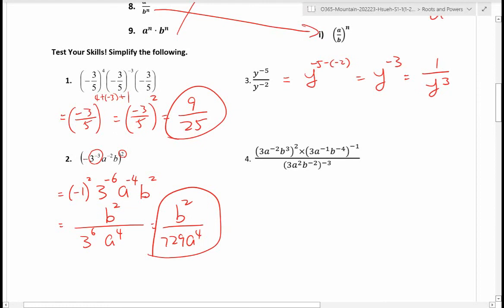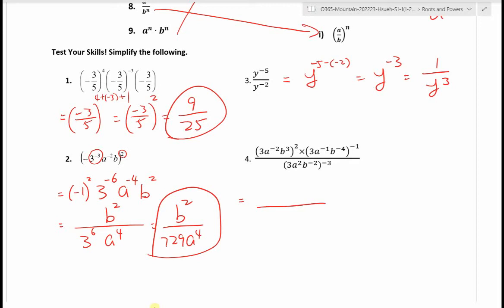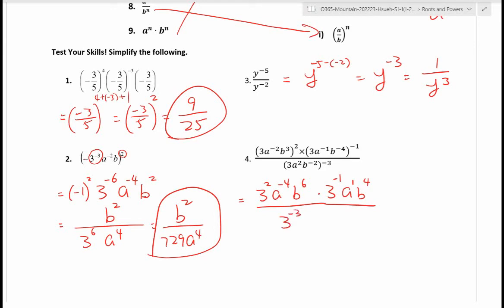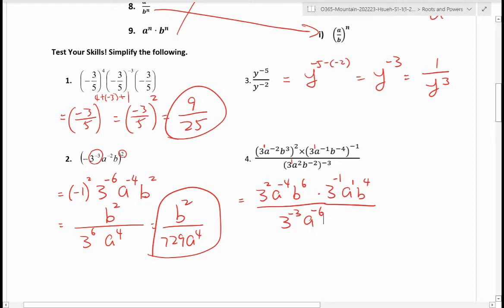Number four is the longest. Apply the exponent to every term inside: three squared, a to the negative four, b to the six — multiply each exponent by two. Then apply negative one as the exponent to the second bracket: negative one times negative one is one for the constant, negative four times negative one gives a to the four. For the denominator: three to the negative three, a to the negative six, b to the positive six (negative two times negative three).